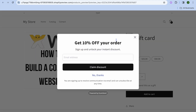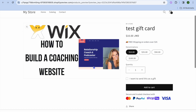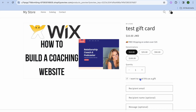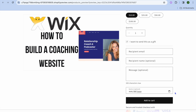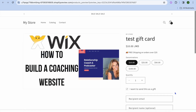After saving, tap on Preview in the top right-hand corner and you can see that our gift card is now available. Customers can go onto our Shopify store, purchase a gift card, and share it with someone else. For example, they can tap "I want to send this as a gift," enter the recipient's email address, name, and message, select a particular date, then tap Add to Cart and complete the purchase.